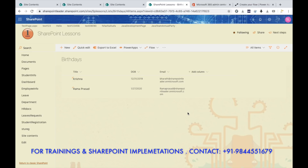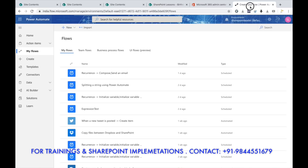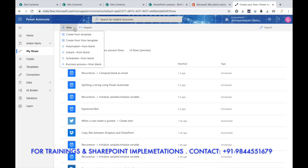So now we have created the birthday list with name, date of birth, and email. Now go to Microsoft Power Automate to create the birthday email automation. You need to have the license first. Go to Microsoft Power Automate — formerly known as Microsoft Flow — and on the top click New.